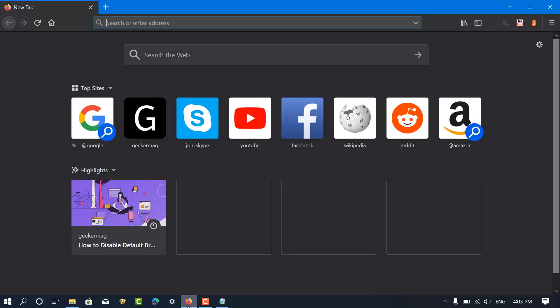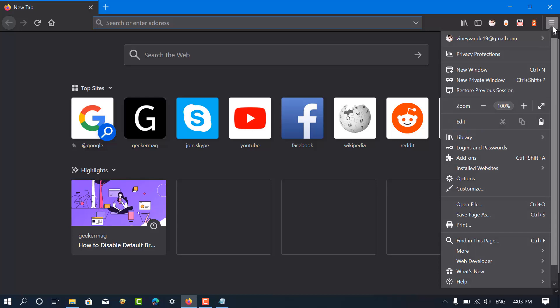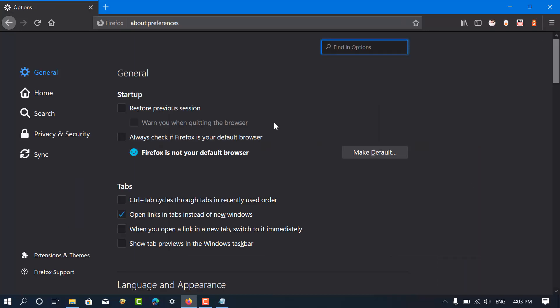Next, you need to request Mozilla to delete telemetry data in Firefox. For that, go to the menu and click on Options. Here, on the left side, switch to Privacy and Security.